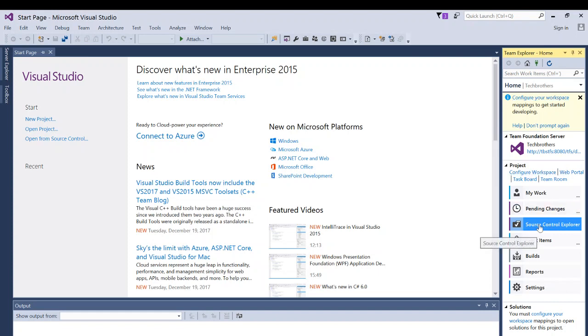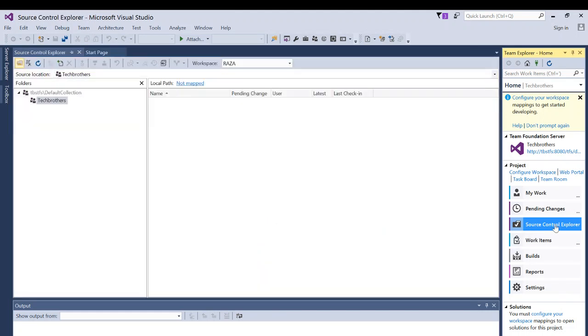But if you open Source Control Explorer, you double-click on that, you will see that Team Foundation Server default collection right here and team project right here, Tech Brothers in my case. So you will see your team project right here.